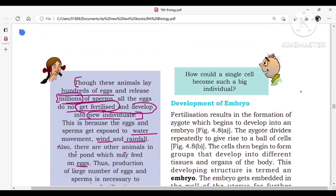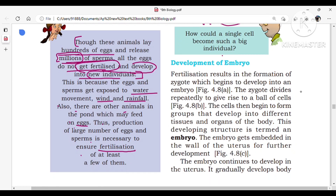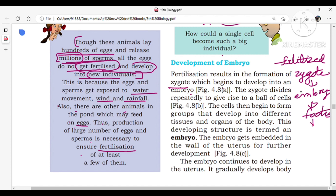How could a single cell become such a big individual? Even though we start our life cycle from the zygote, it develops into a new baby. For development from zygote to new baby, it takes 9 months. During this time, development of the embryo occurs. Fertilization results in the formation of the zygote — the fertilized egg is called the zygote. The zygote begins to develop into an embryo, and after the third month the embryo is called a fetus. After that, the fetus develops into a baby.